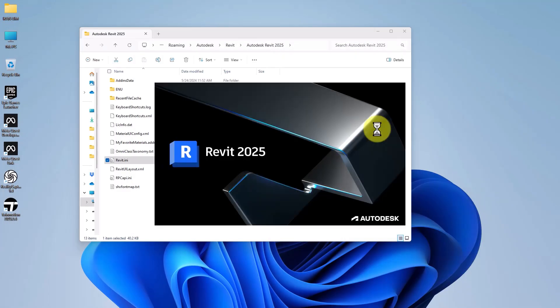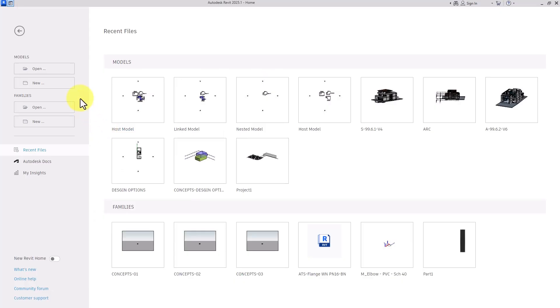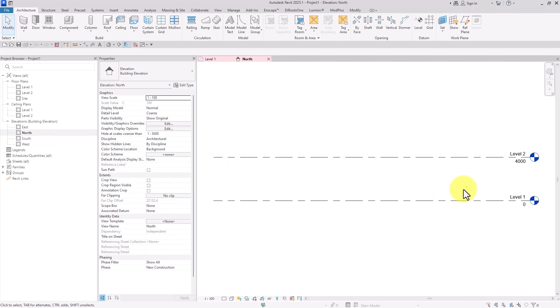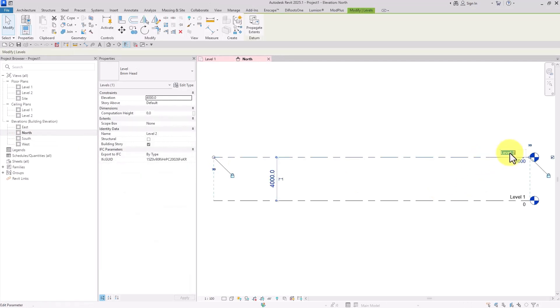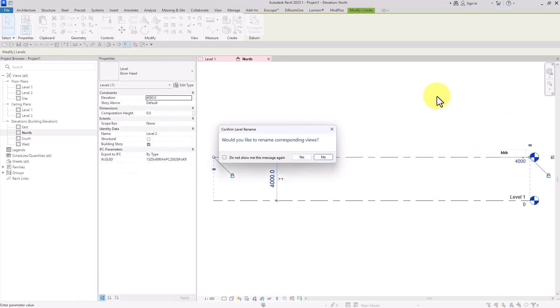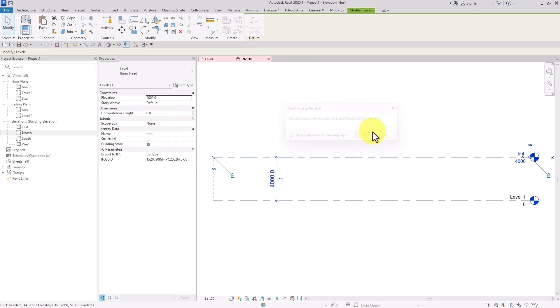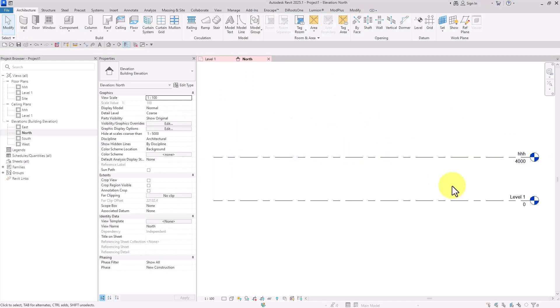Then I relaunch Revit, open another project, and click on a level to rename it. Watch this - 'would you like to rename the corresponding view?' appears, and we can choose yes or no for applying the changes.